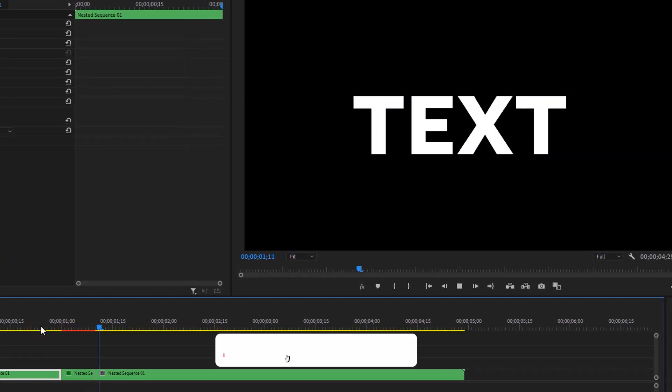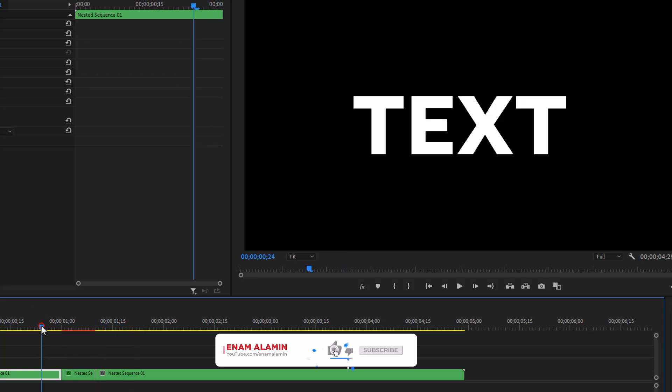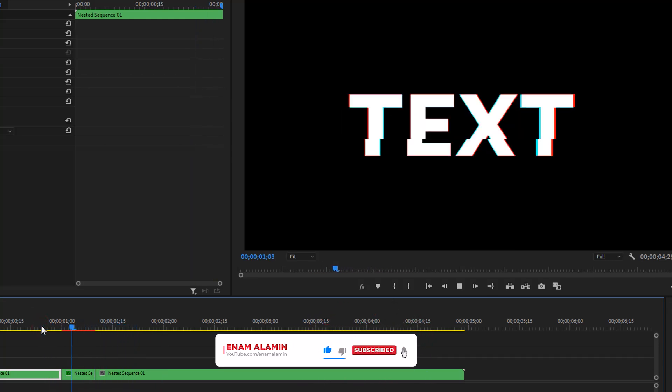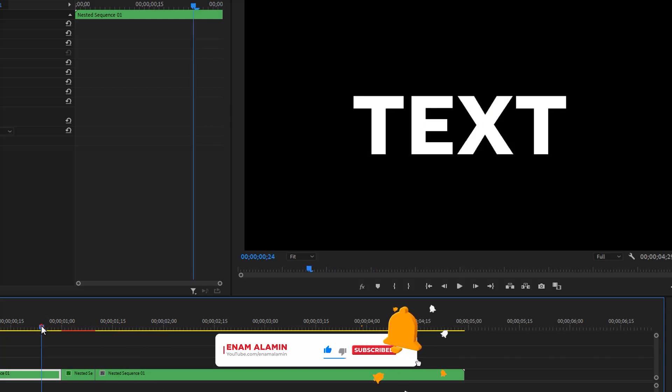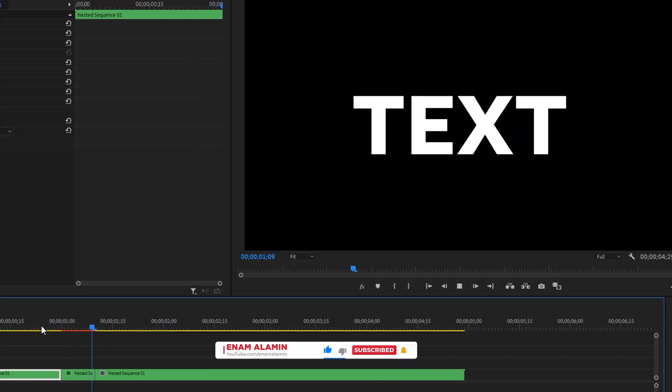If you enjoyed this effect, please give a thumbs up and don't forget to subscribe. I'll see you in the next one. Have a good day.